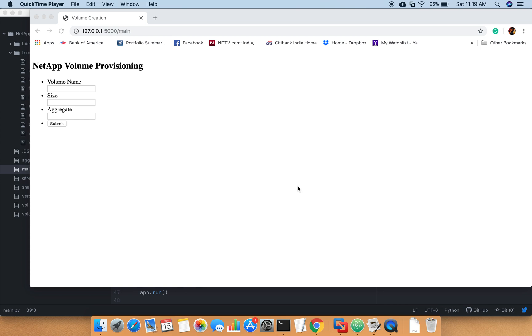As you know, using Perl language or any other language, you can do it programmatically in different ways. In this video I'm trying to show you a very basic tutorial - how you can create a small web page and on the backend you can call the NetApp API.